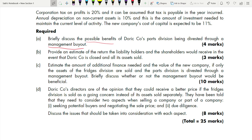Part B: provide an estimate of the return the liability holders and shareholders would receive in the event that Direct Companies closed and all its assets sold. When a company is in liquidation, there is a hierarchy of stakeholders — liability holders come first. After paying liability holders, if anything remains, you pay shareholders; sometimes shareholders receive nothing. This requires calculation — three marks.